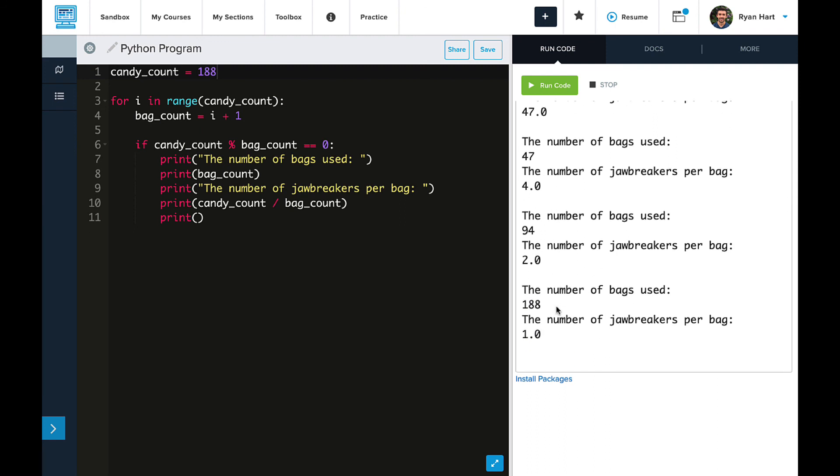So we could have gone manually and updated bag count 1 to 188 to test all our options, but that's where this program is amazing. It looped through all of our options up through 188. If bag count divided candy count evenly, it printed out that option. So our final result, we could see all of the different options that will divide the jawbreakers evenly. Amazing.